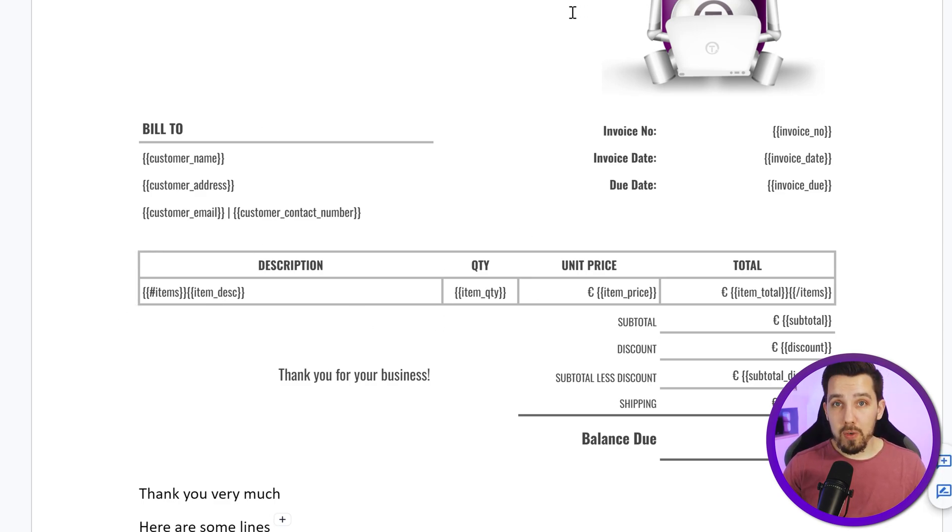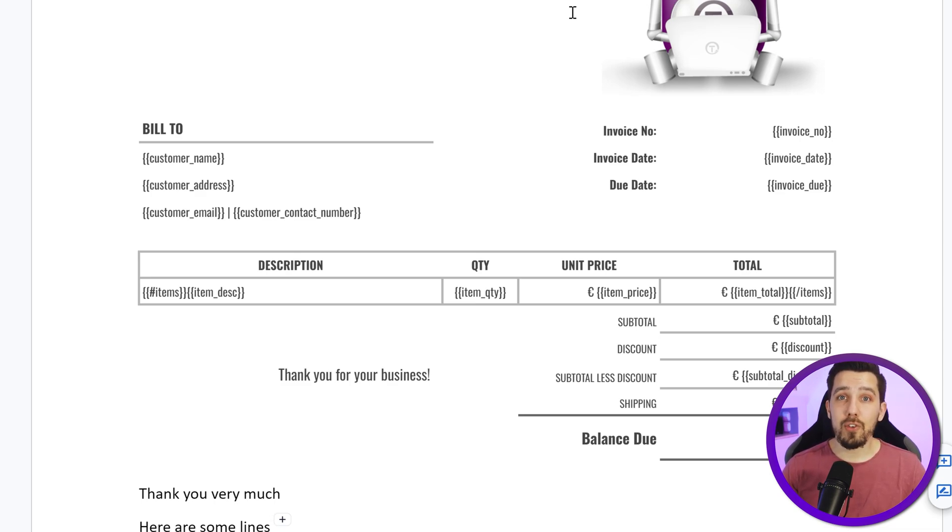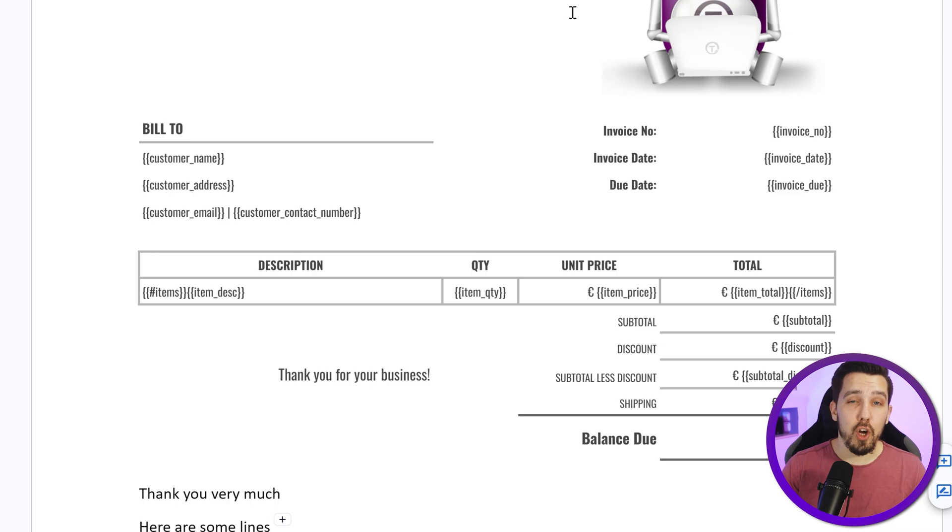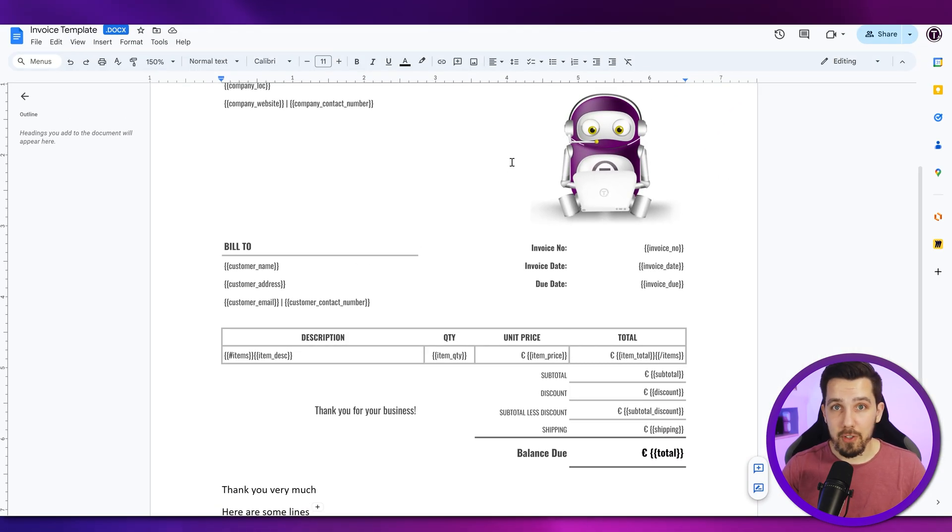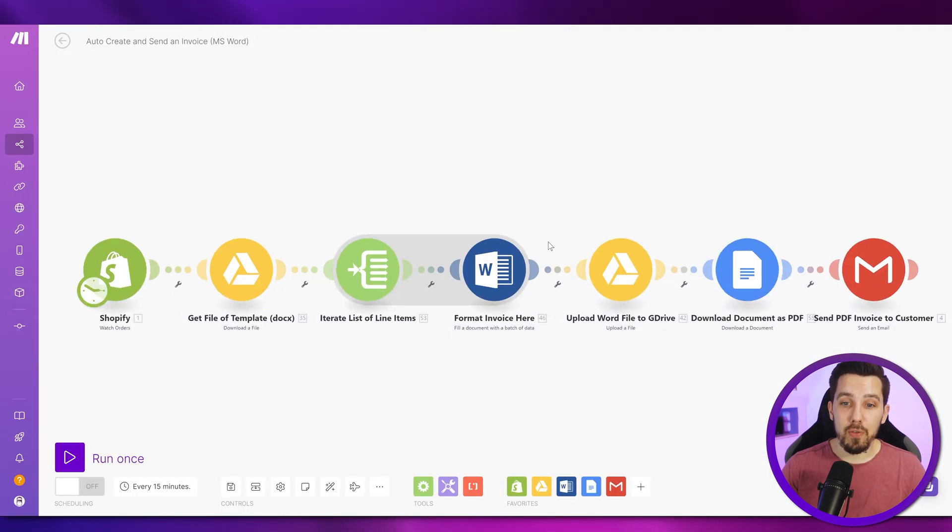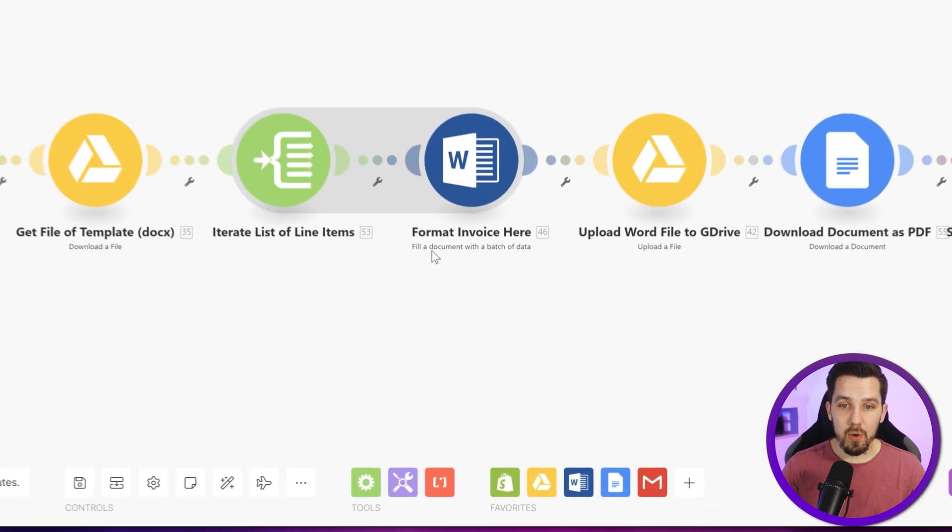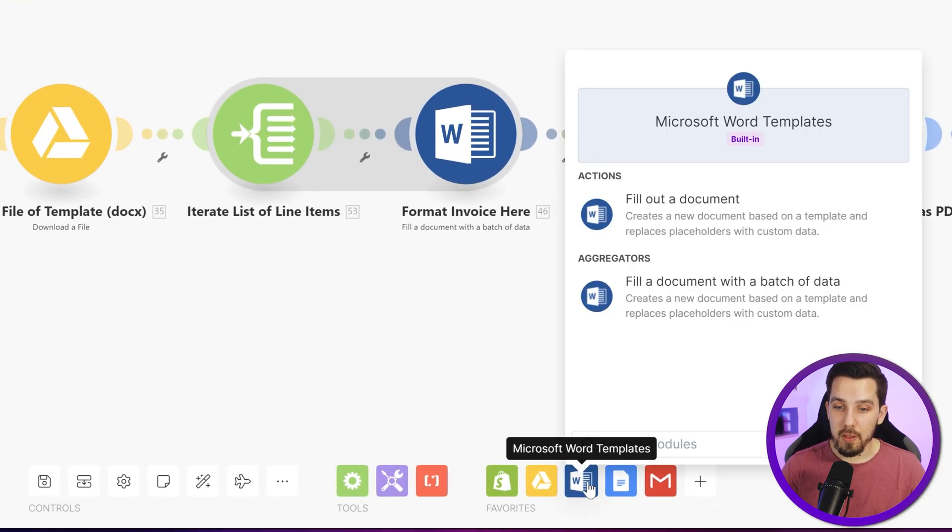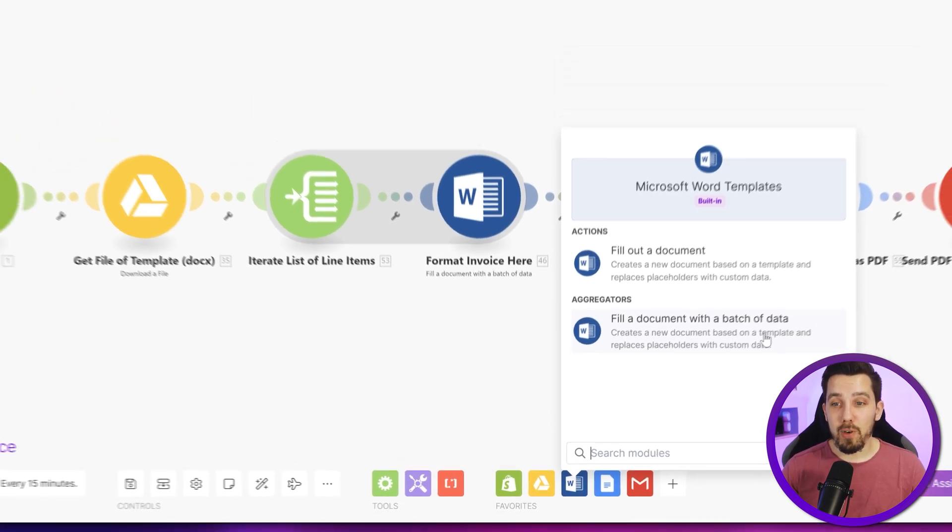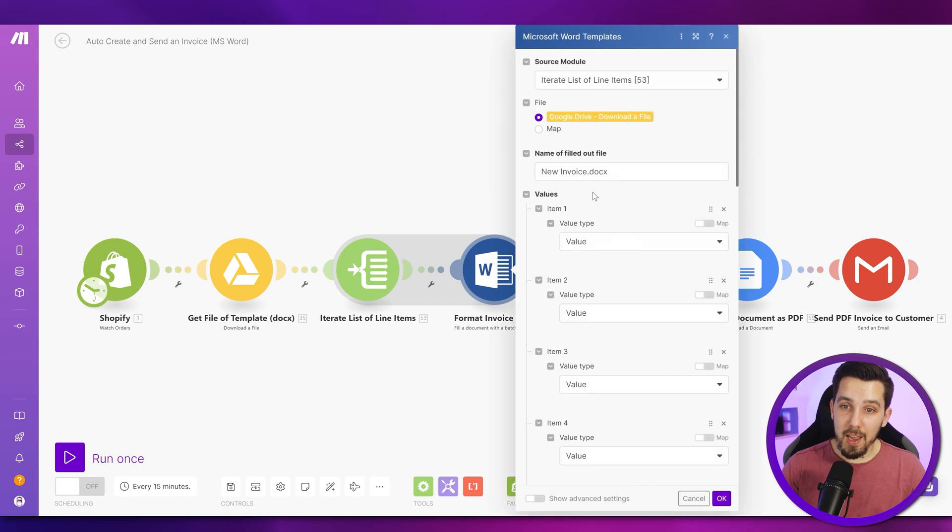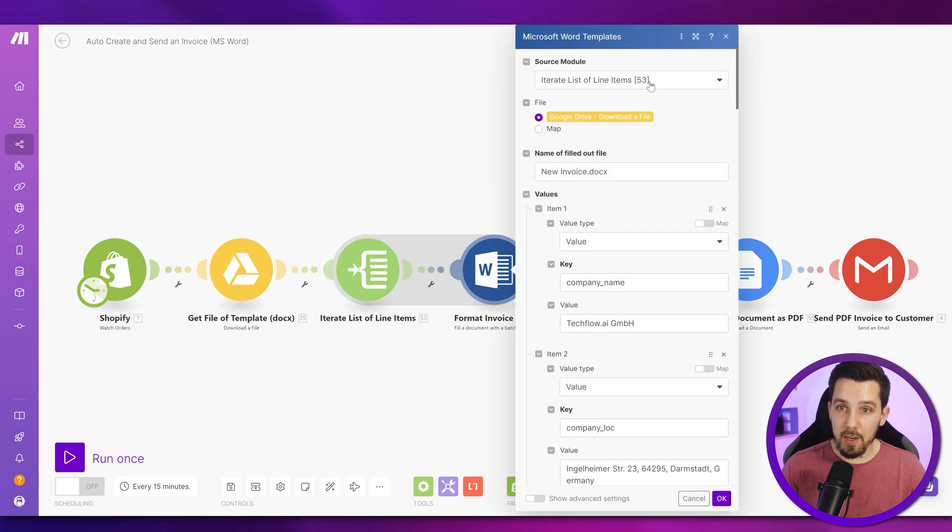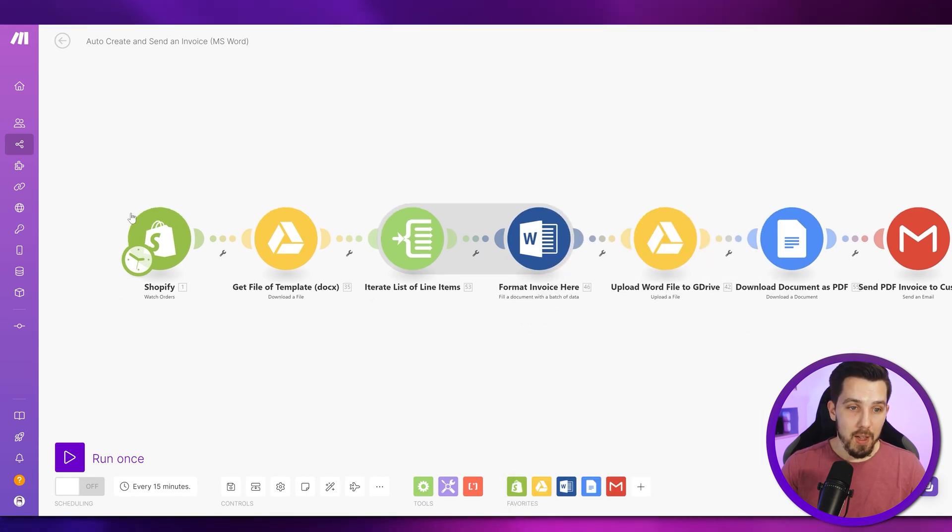By the way, you don't need Word for this. You can simply create it in Google Docs. And you also don't need any Word connection or Microsoft connection in Make. There is a module for this, which is called fill the document with a batch of data. So it's in the Microsoft Word templates and then fill the document with batch of data. And this is really powerful. It doesn't require anything, any connection. You simply can work with the file that I just showed you.